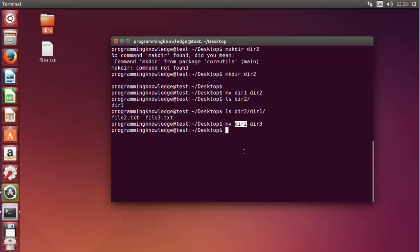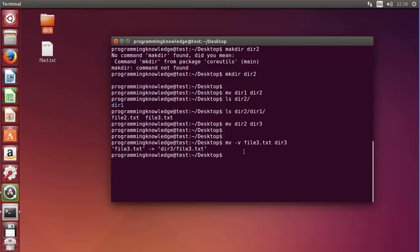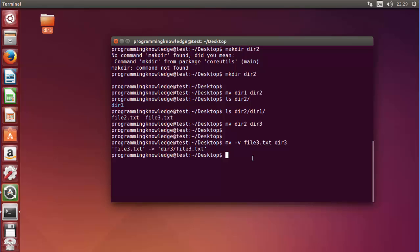There are many options you can use with MV. For example, mv -v is the verbose flag. I'll transfer file3 to the directory using MV -v and press Enter. It gives you an explanation of what the command has done — it shows that file3 was moved and overwritten.